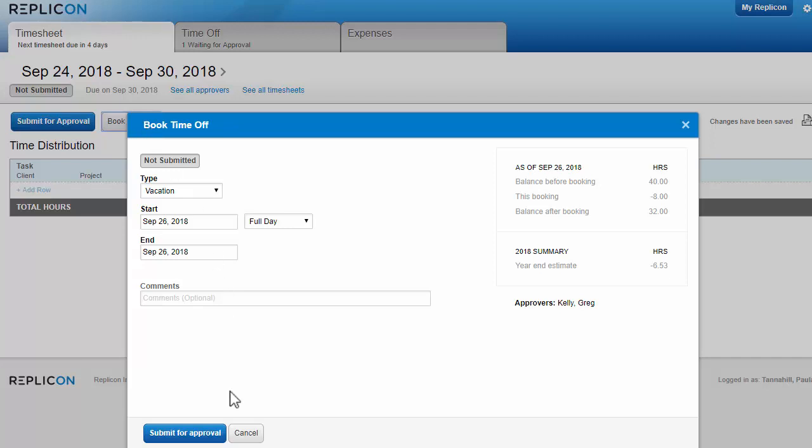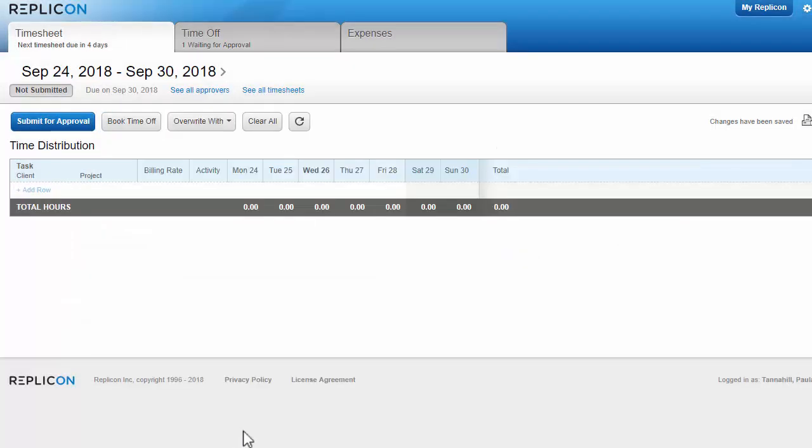You can also book time off using our app, Replicon Mobile, which is available for iOS and Android.